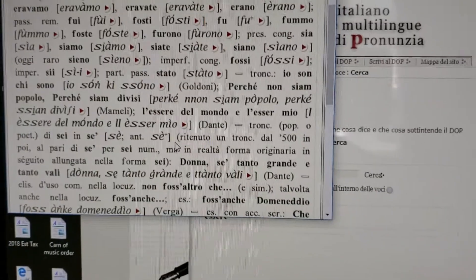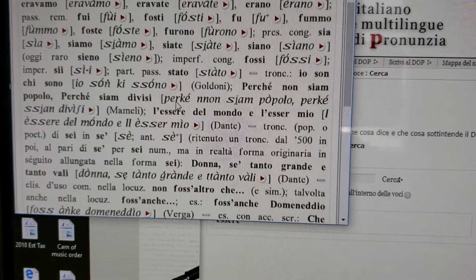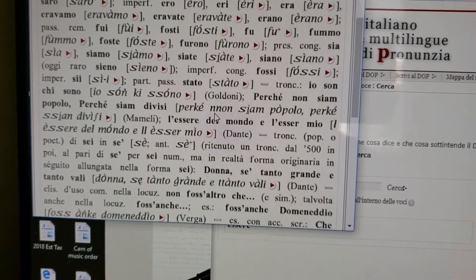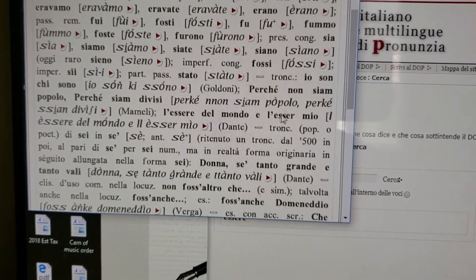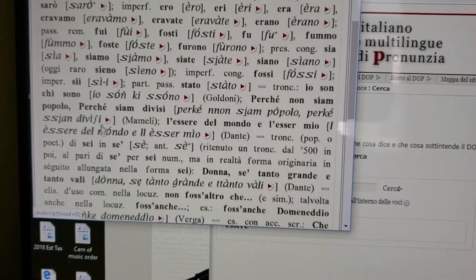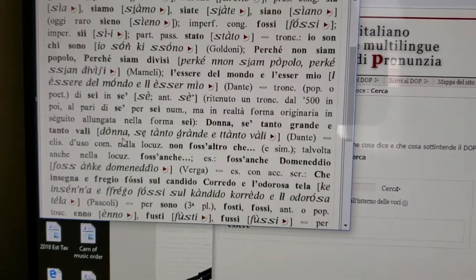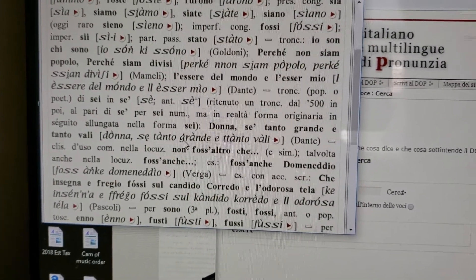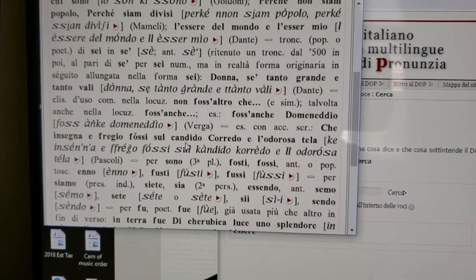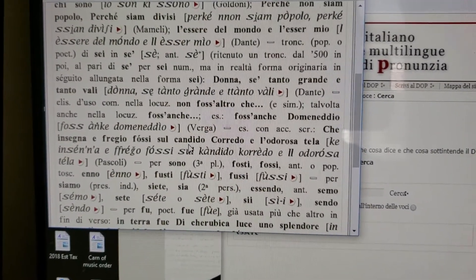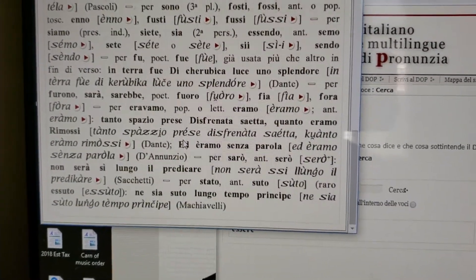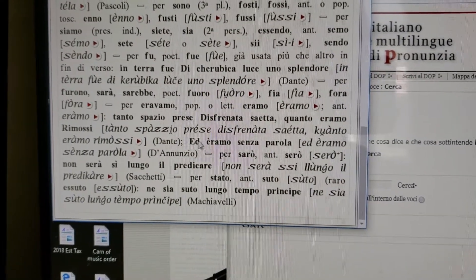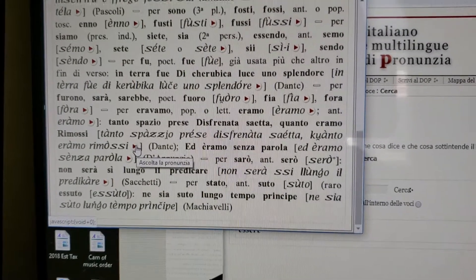The other great thing about this is they acknowledge the existence of phrasal doubling. You have words at the beginning where they've written it out in the IPA with a double N — 'perché non siamo popolo.' So here is the DOP acknowledging the existence of phrasal doublings. You'll also see the word 'e' is a strong monosyllable — 'e tanto vale.' It's great to see an authoritative source that shows you phrasal doublings, and you can have fun looking at all of these full versions played back to you.